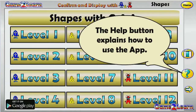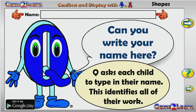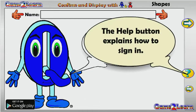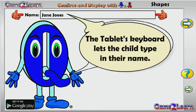The Help button explains how to use the app. Q asks each child to type in their name, which identifies all of their work. The Help button also explains how to sign in, and the tablet's keyboard lets the child type in their name.